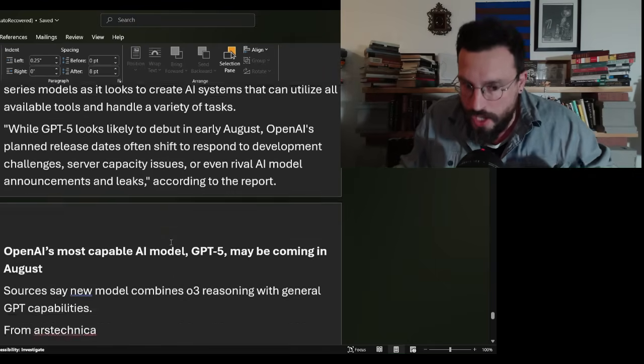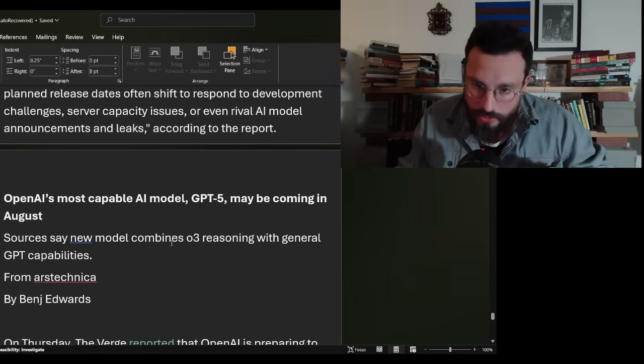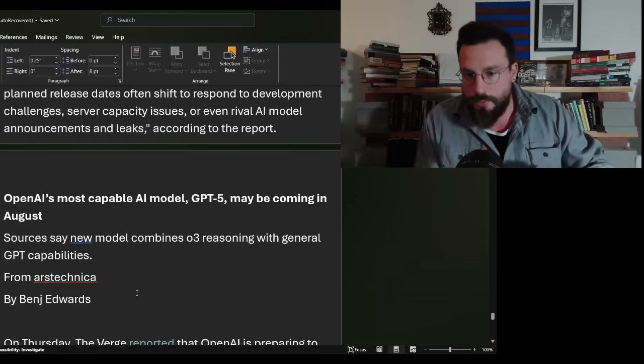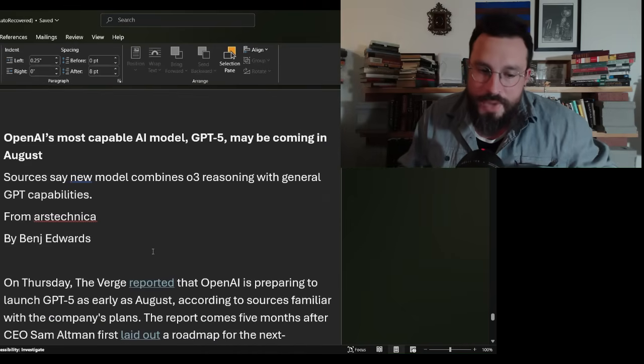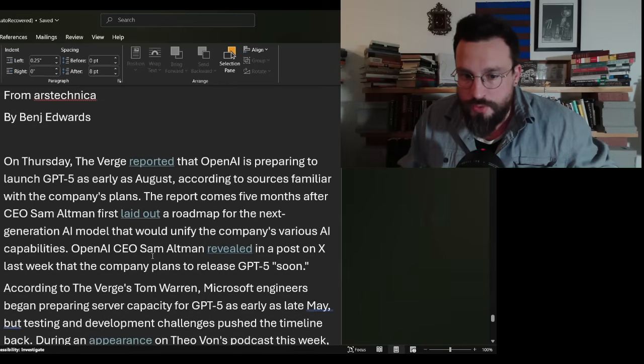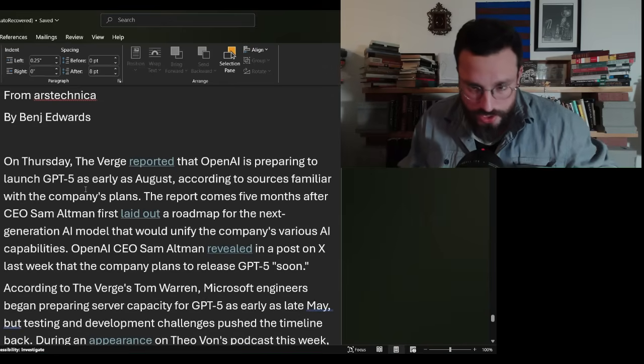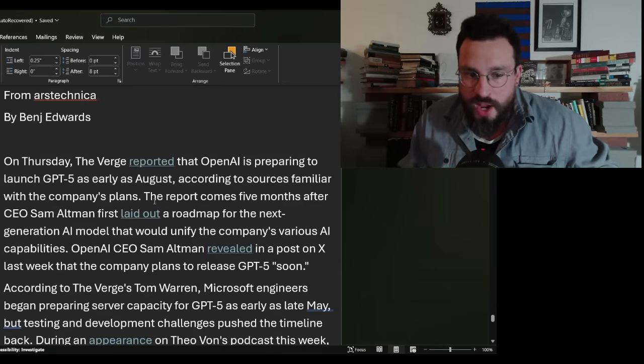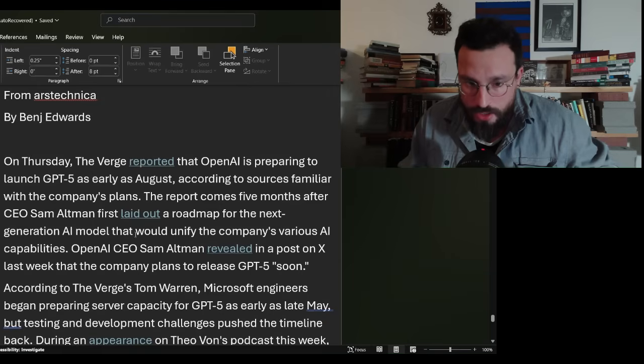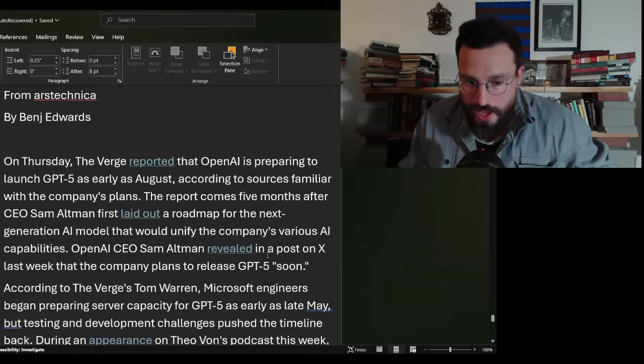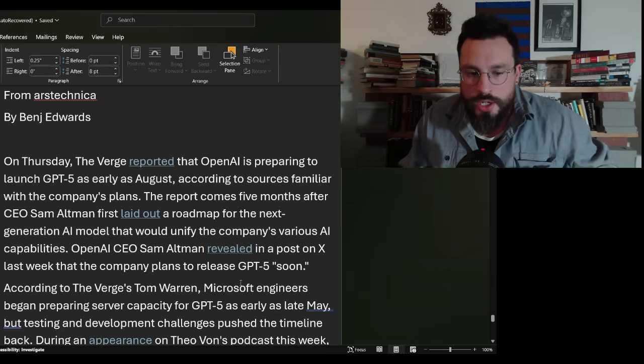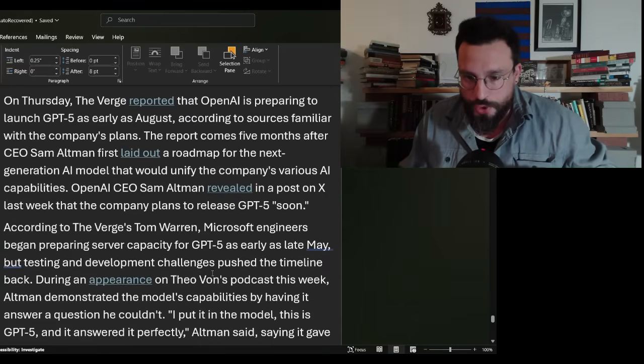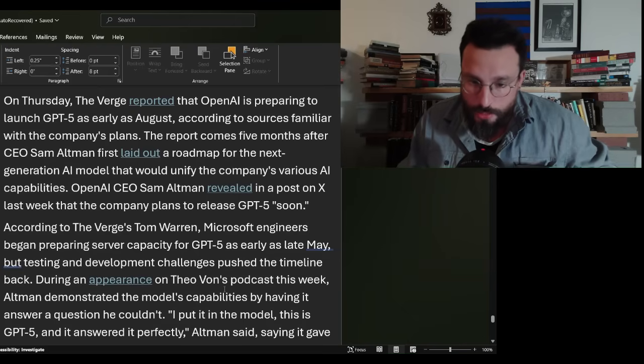In another article titled OpenAI's Most Capable AI Model GPT-5 May Be Coming in August from Ars Technica by Binge Edwards, The Verge reported that OpenAI is preparing to launch GPT-5 as early as August, according to sources familiar with the company's plans. The report comes five months after CEO Sam Altman first laid out a roadmap for the next-generation AI model. Microsoft engineers began preparing server capacity for GPT-5 as early as late May, but testing and development challenges pushed the timeline back.